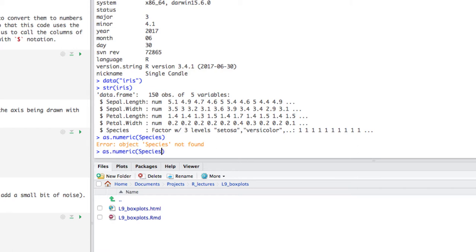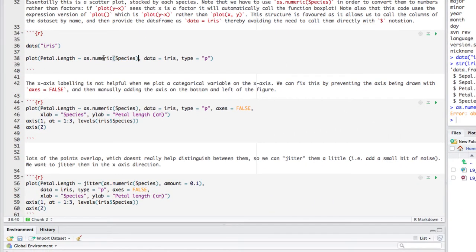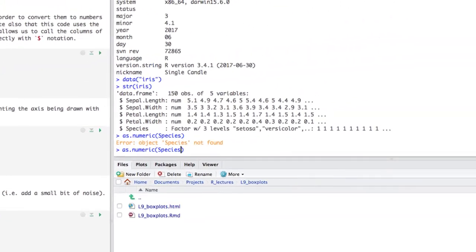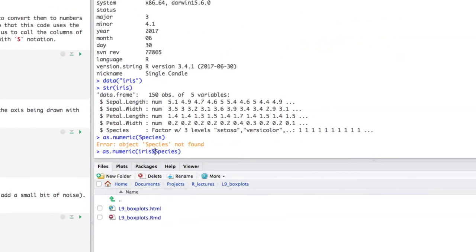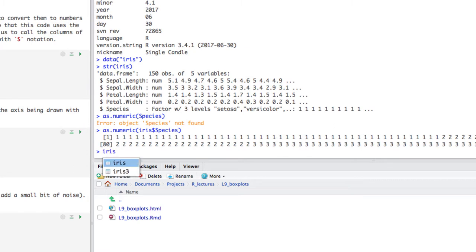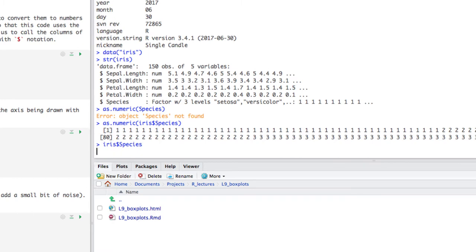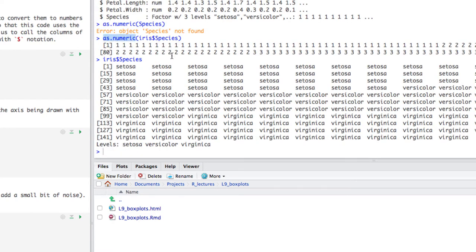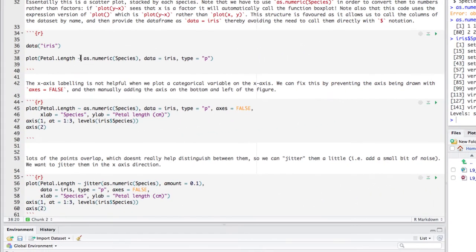The as.numeric function takes iris$species, which is a factor, and coerces it to be numeric — converting setosa, versicolor, and virginica to ones, twos, and threes. So we can go back and take a look at this plot. We're forcing it to be numeric so it plots a scatter plot, and type='p' forces a point or scatter plot type graph. As I've said before, the only type of plot there really is in the world is a scatter plot — everything else is an abstraction of it.